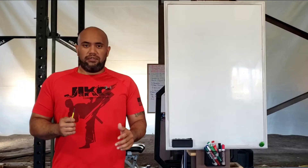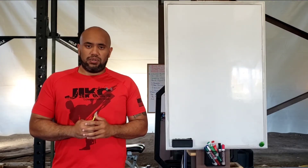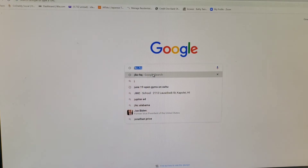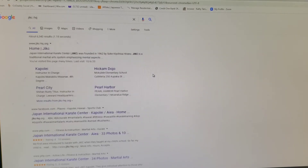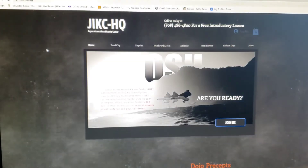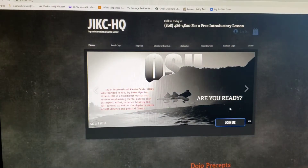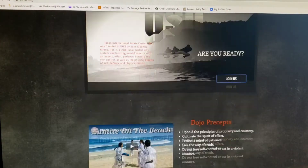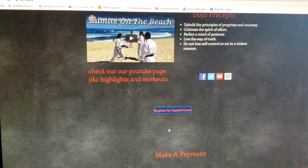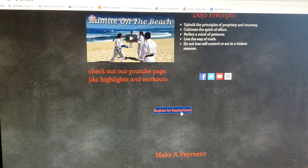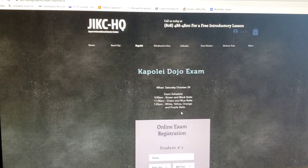Alright everyone, to register for the exam you go to jikc-hq.org. Once you get to the home page, scroll down until you see register for Kapolei exam. Click on that button and it will take you to the information page where you have to input your name, your rank and your size belt.